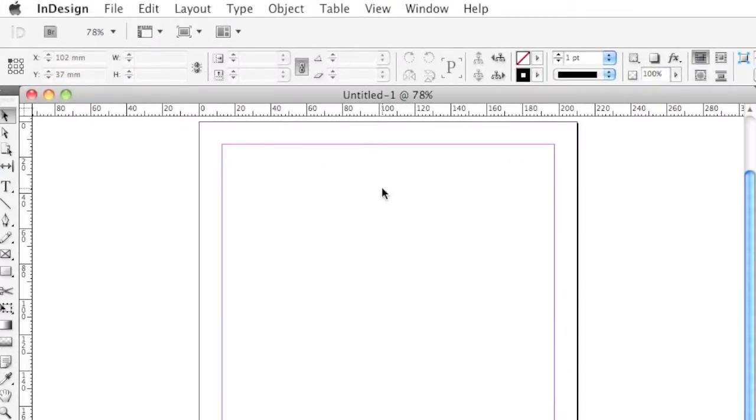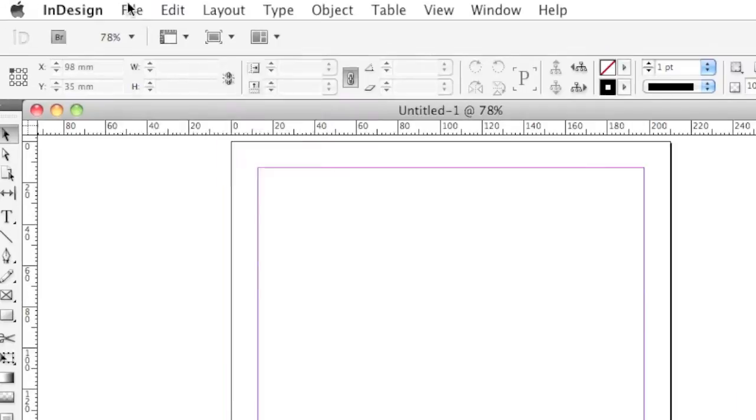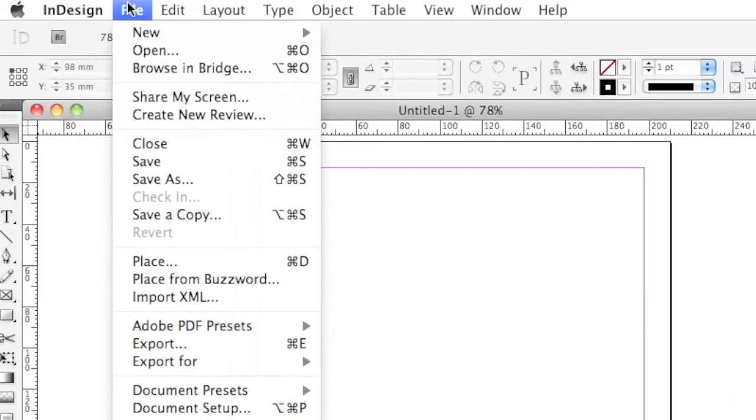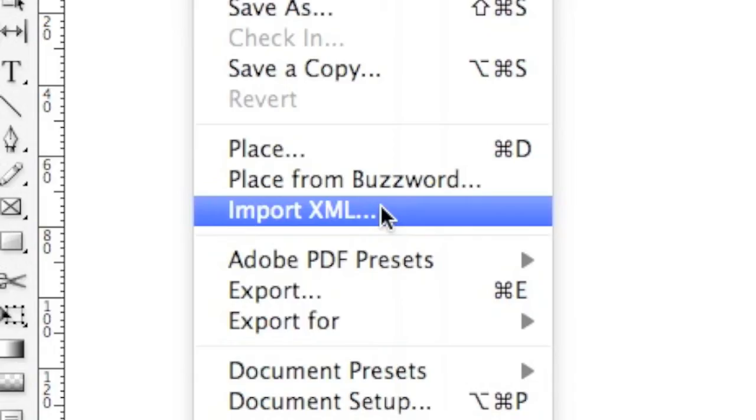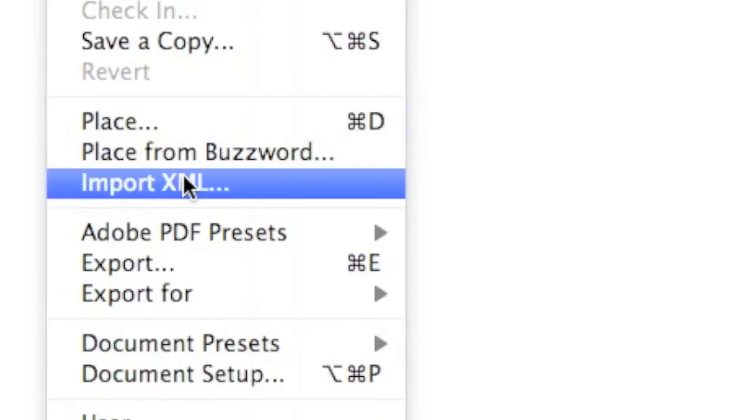How can we import a file into InDesign CS5? Under File, there are also import options. One of them is to import XML.